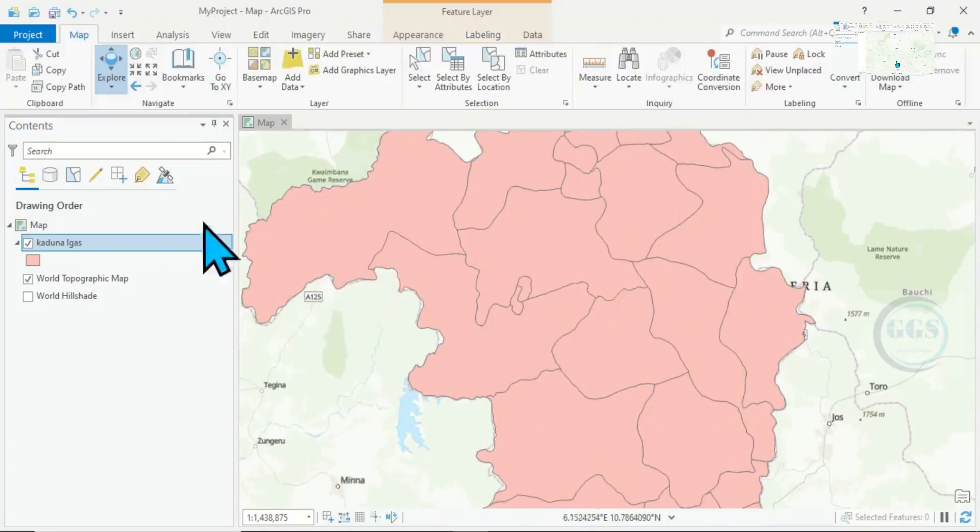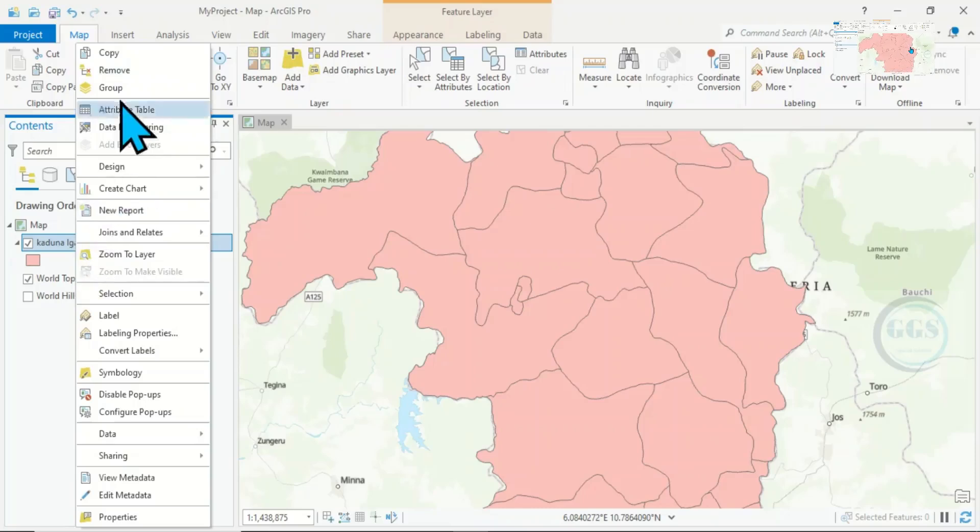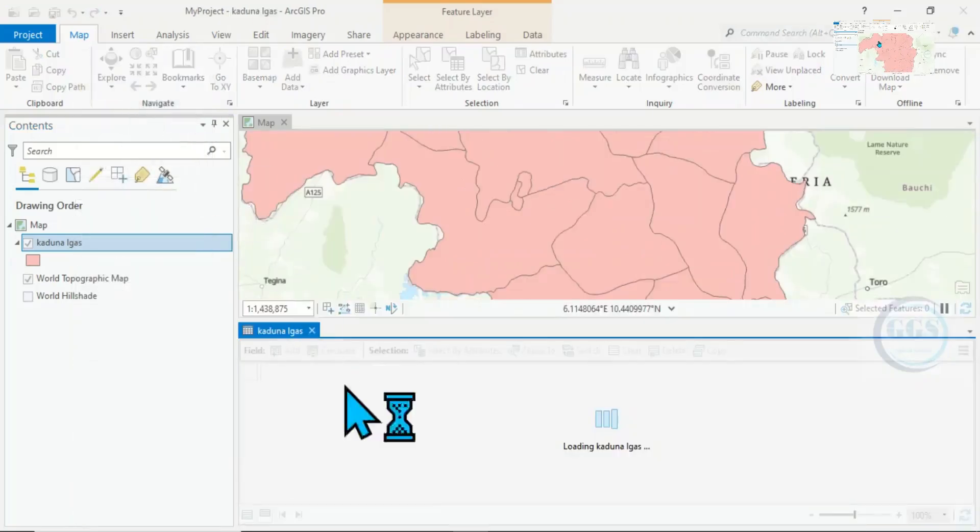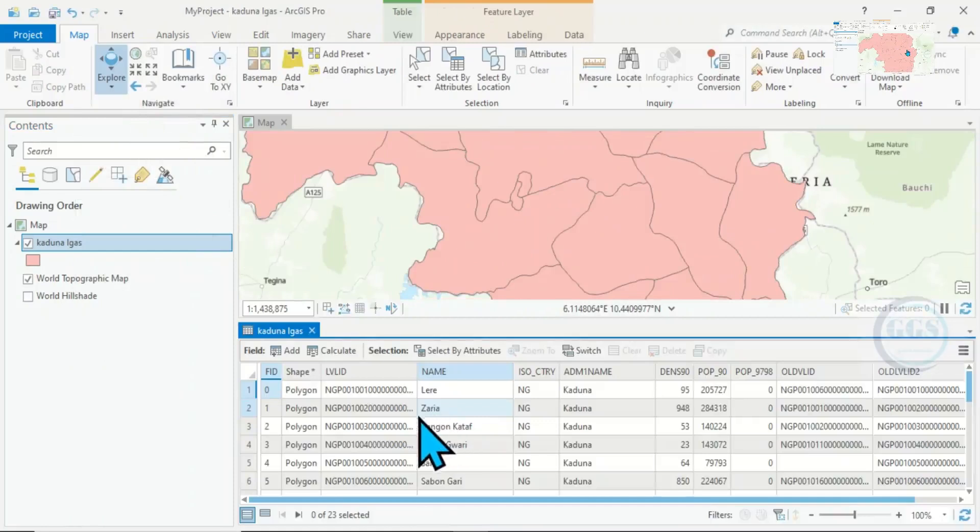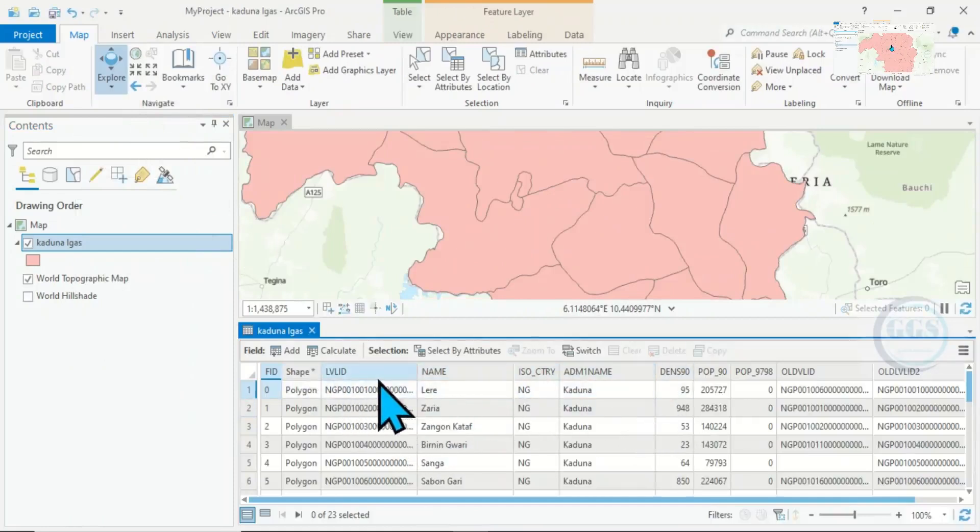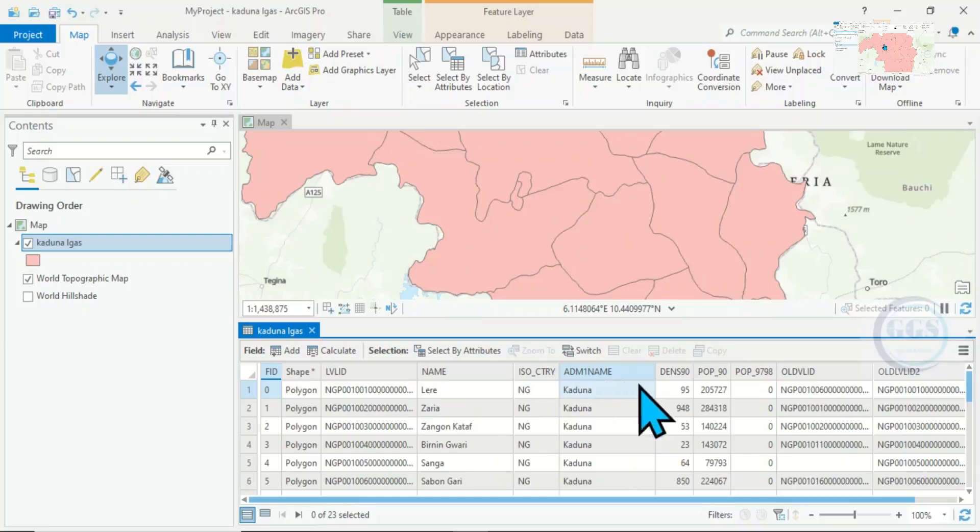Right-click the layer and open the attributes table. When you open the attribute table, you'll be able to see all the attributes, all the columns there. We can see all these.